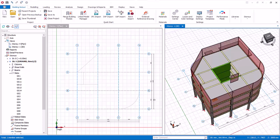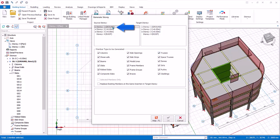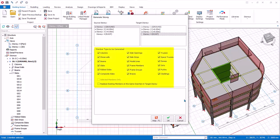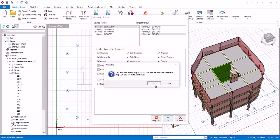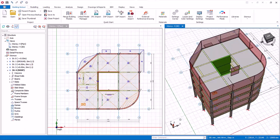We will now copy members from story 1 to story 4 (roof) to populate it instead of modeling from scratch. Press Escape to deselect all elements. Pick Generate Story from the same Story dropdown. Under Source Story, pick story 1, then pick story 4 as the target story. Note you can pick and choose what you wish to copy. Click OK, then click Yes to confirm — members will be copied from the ground floor to the roof. Click Close.